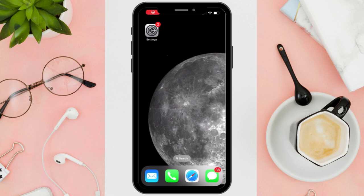Hi everyone! Good day! In this video, I'll be teaching you how to find and change font in iOS.